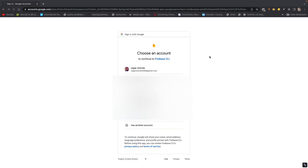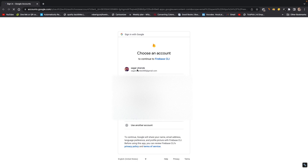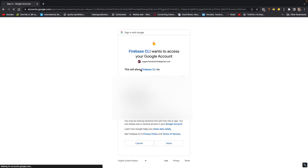Here we will log in with our Google account. Click on your account, then you need to trust the Firebase CLI by clicking Allow. Firebase CLI login is now successful.